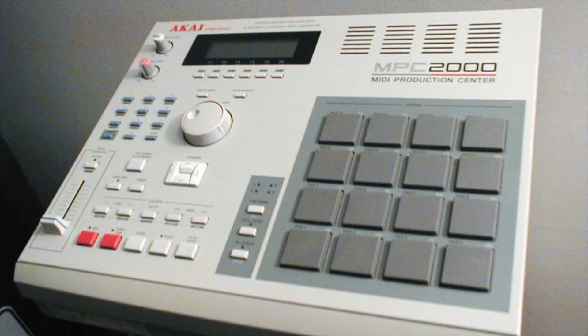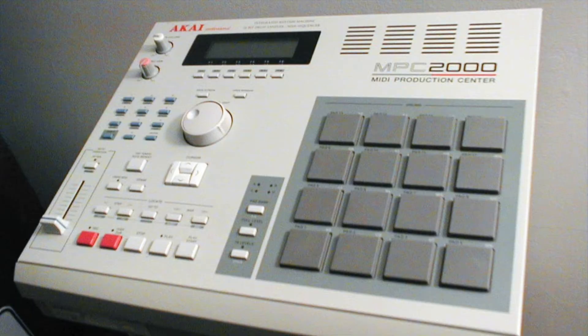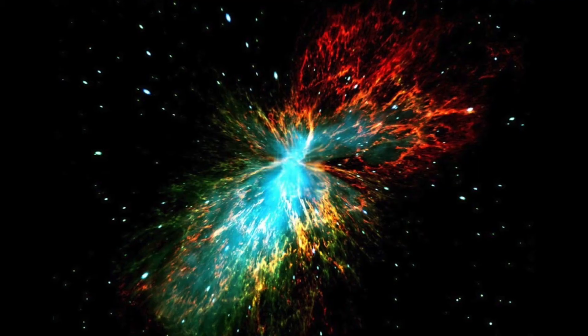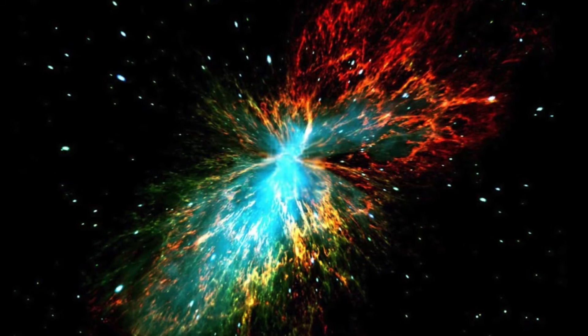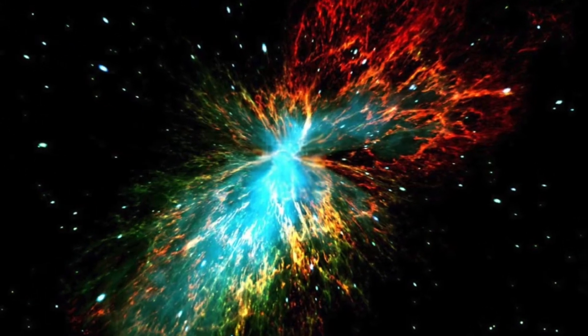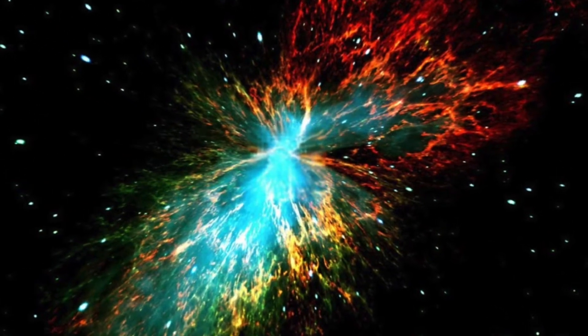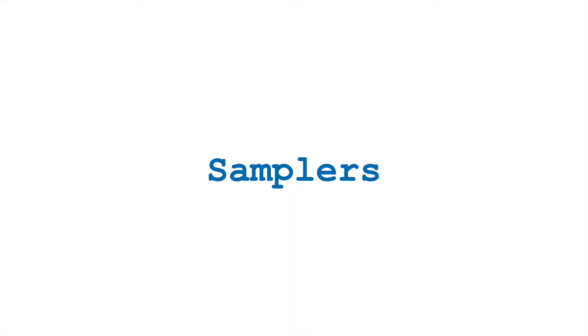We call many of the synthesizers that use sample-based synthesis simply samplers. Getting into the whole history of samplers isn't the goal of this video and would likely take way more than one video, but let's make sure we hit a few main ideas.